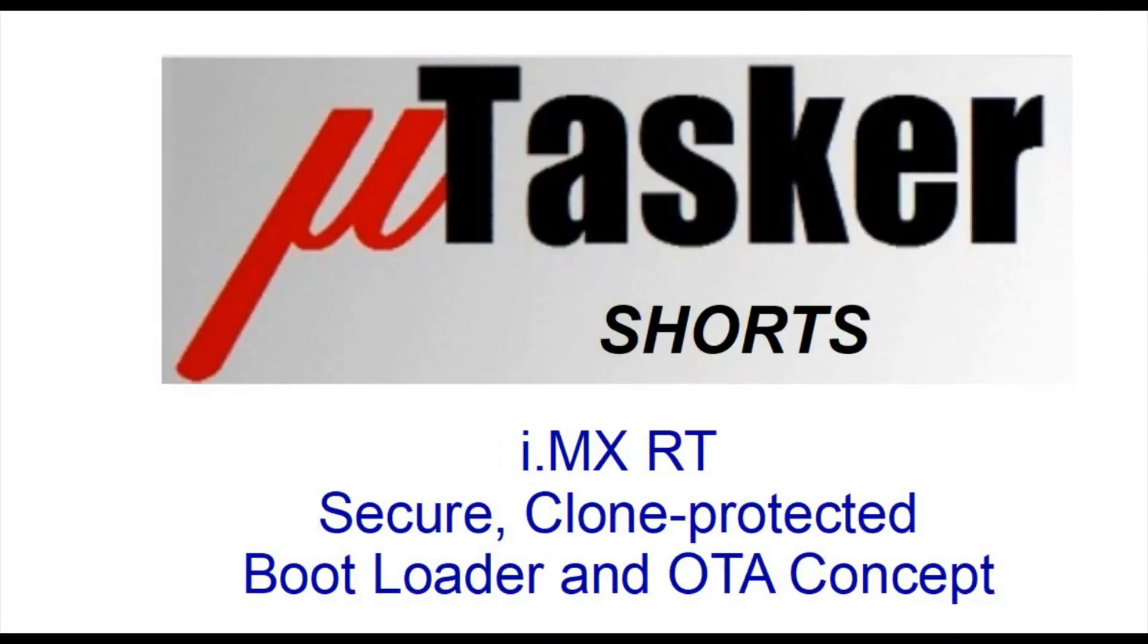Many thanks for watching this video which has discussed the bootloader concept in the Microtasker project for IMX RT. The next video that I'll be producing will show how very simple it is to build the projects using MCUXpresso, IAR, or just from a GCC batch file.